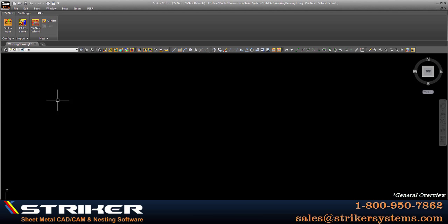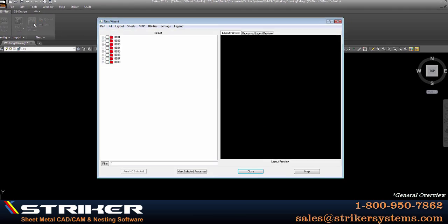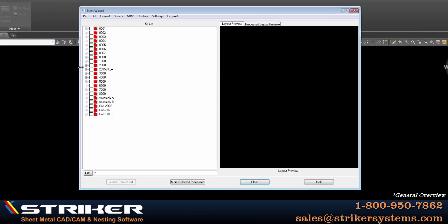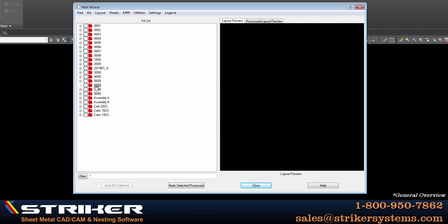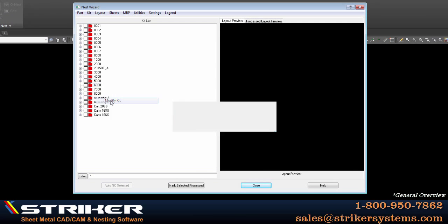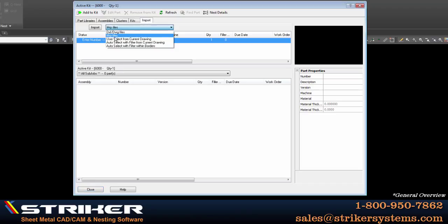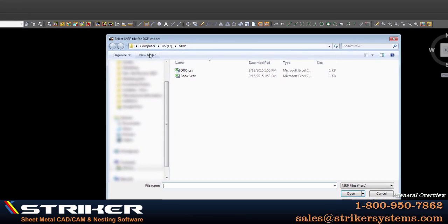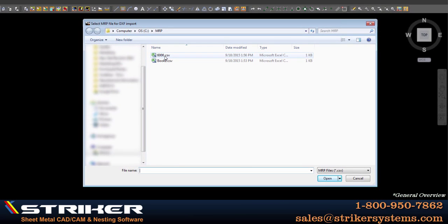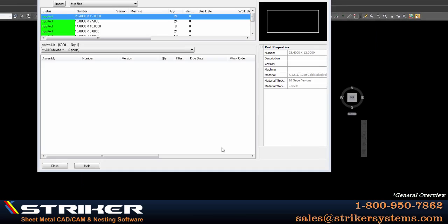To do so, I'll go to the SS nest wizard and modify my nest job 6000. From here, I'll go to the import tab, select MRP files from the drop down menu, and click on the import button where I can then select my common delimited file using Windows Explorer, and then click open to start processing the information within it.